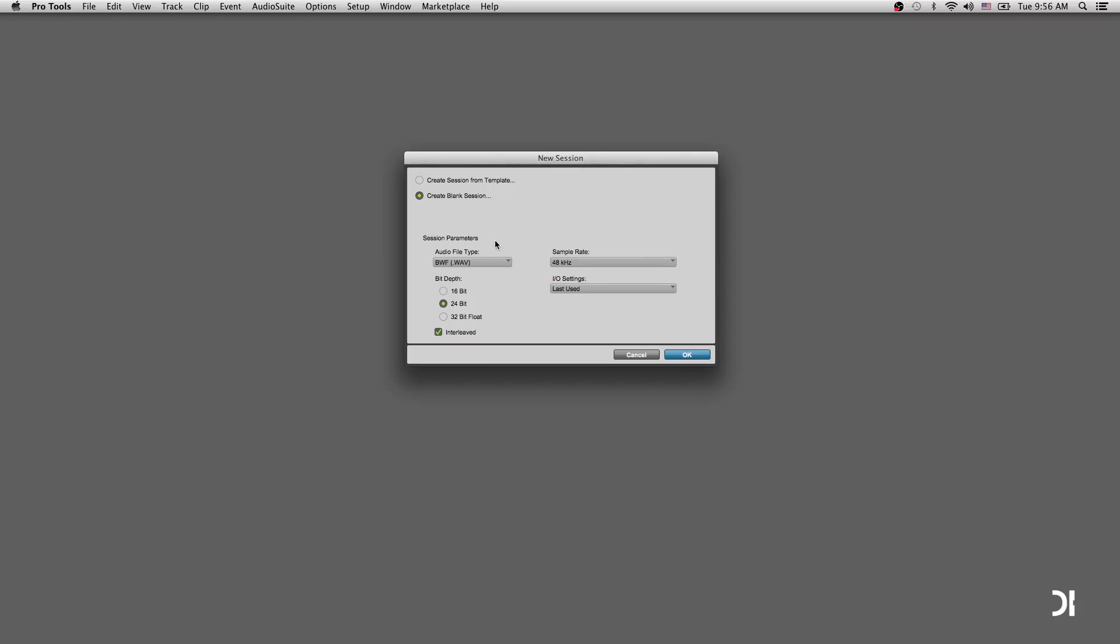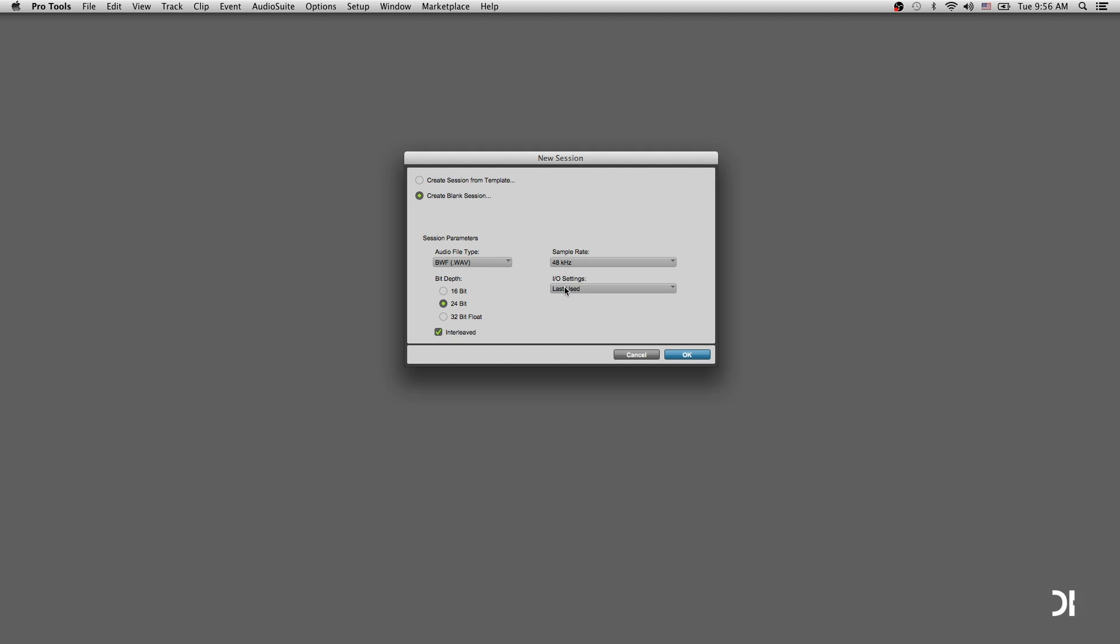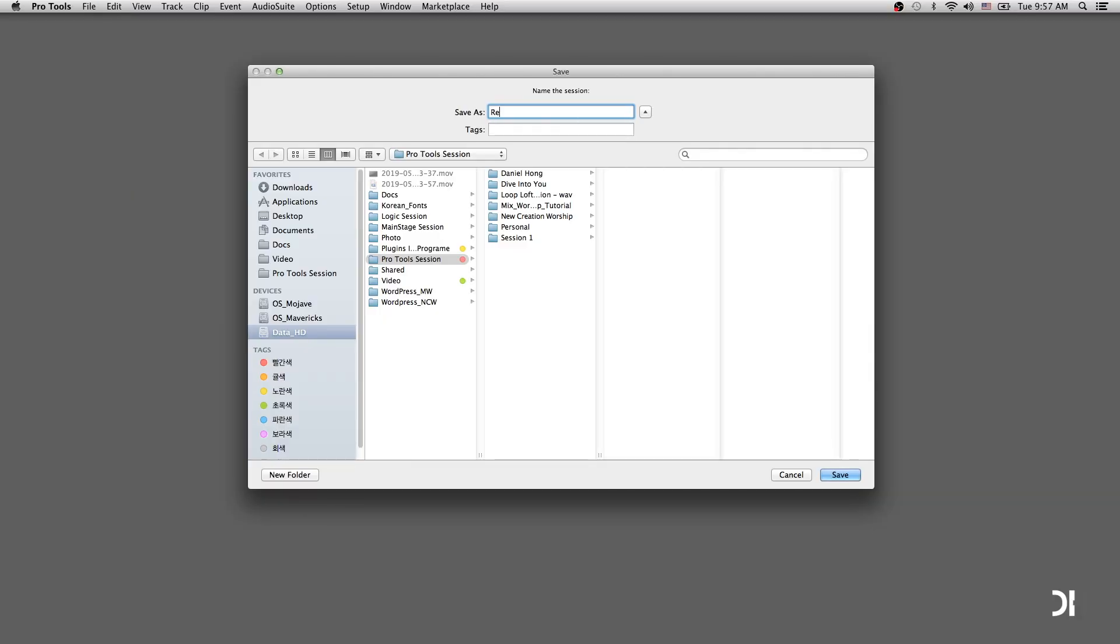I usually set audio file types to WAV so that I can share with other DAWs. For music production, 24-bit is standard and choosing sample rate is up to you. I will go with 24-bit 48kHz this time. And type the name of the session.